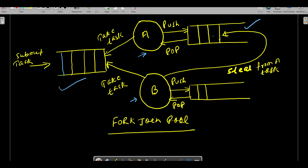Let's say A picked up three tasks and B picked up two tasks. Once A acquires the task it will process the task - it pushes into the queue and then pops from the queue. So A has three tasks and B has two tasks. B will finish the tasks very fast. The moment B finishes its tasks, this Fork Join Pool has the ability where B, now in idle condition, can steal tasks from A.